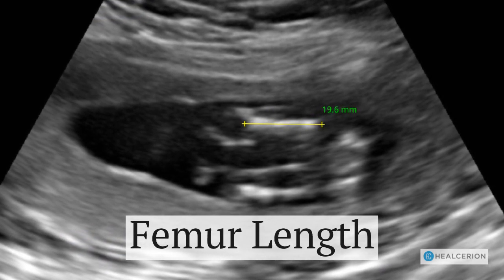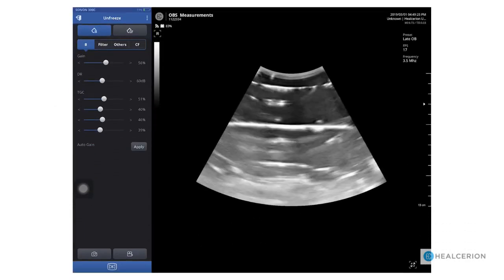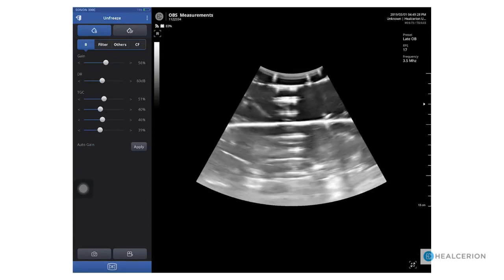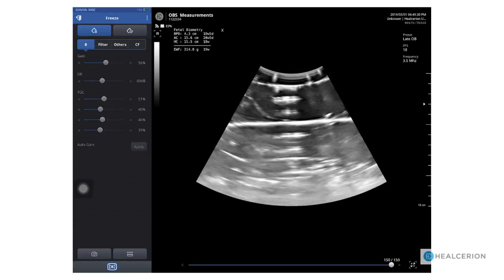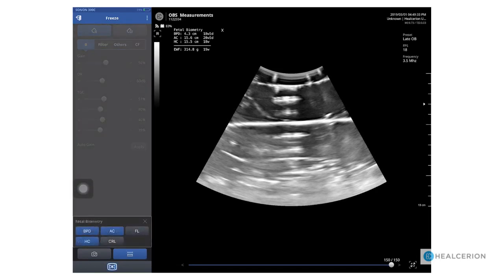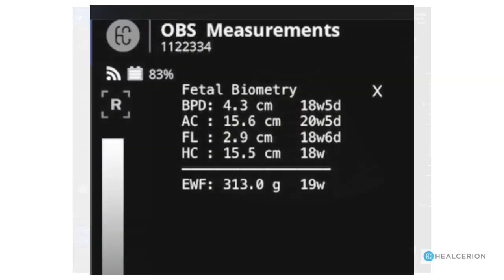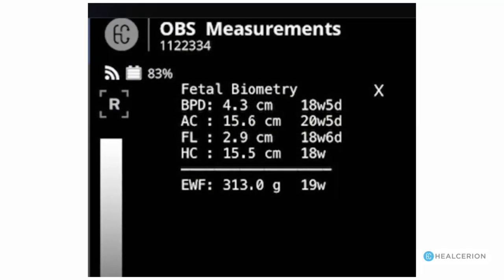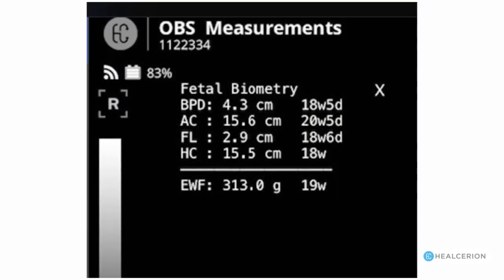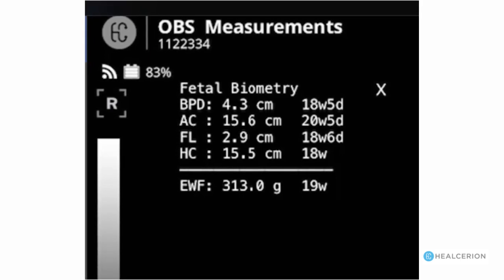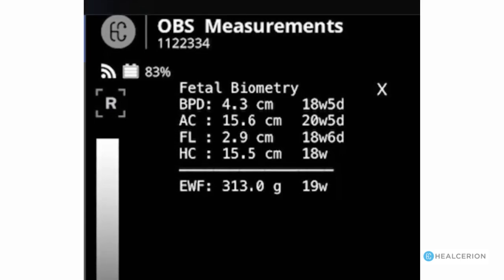The last parameter to measure is the femur length. Again we're using a phantom. Scan to achieve the correct positioning for femur length. Open the OB menu and choose FL for femur length. Notice during the exam once the measurements are performed the icon turns blue to show that it's been done. Now we have all the measurements complete for this exam. Here's a look at the fetal biometry menu that's been populated showing all of the measurements, the estimated fetal weight, and the fetal age.